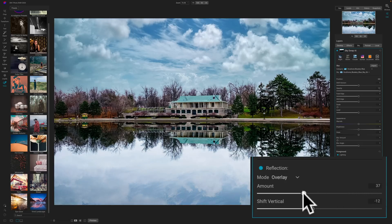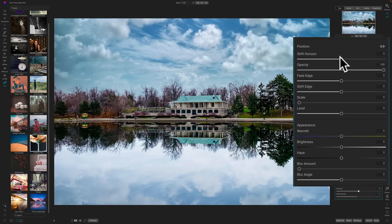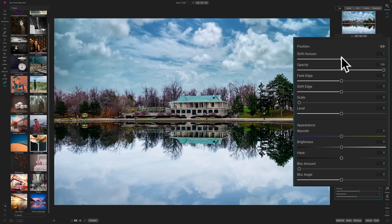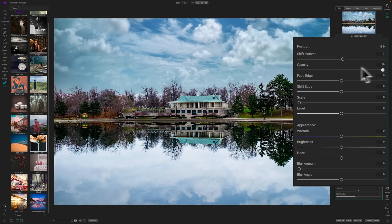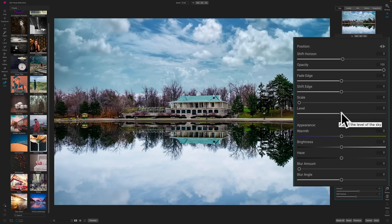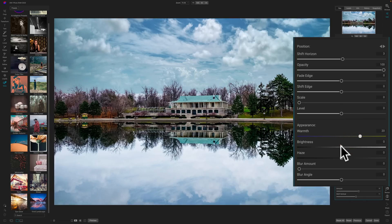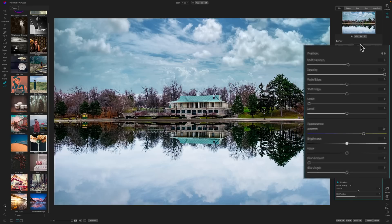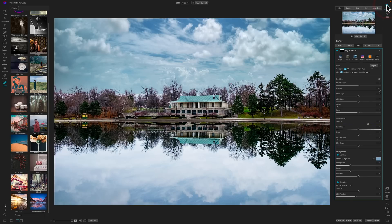You can make the reflection stronger or lighter. You can also move the sky itself, and it moves with the reflection when you adjust that. Other controls include opacity to blend with the existing sky, fade the edge so it looks better around trees, shift the edge, scale it larger or smaller, level it or tilt it a bit, add warmth or coolness, and affect the brightness. So you have a lot of control over the sky with the sky replacement filter in ON1 Photo Raw 2023.